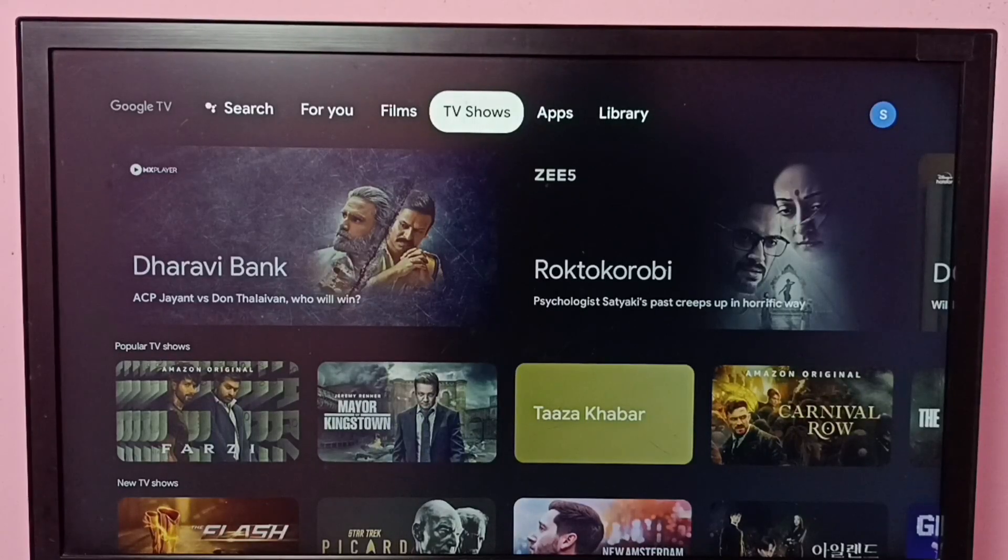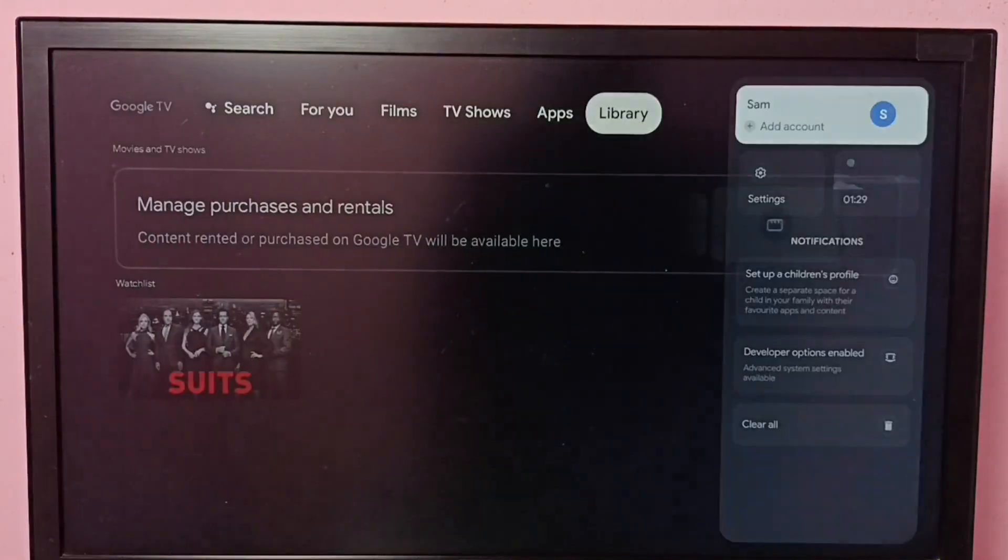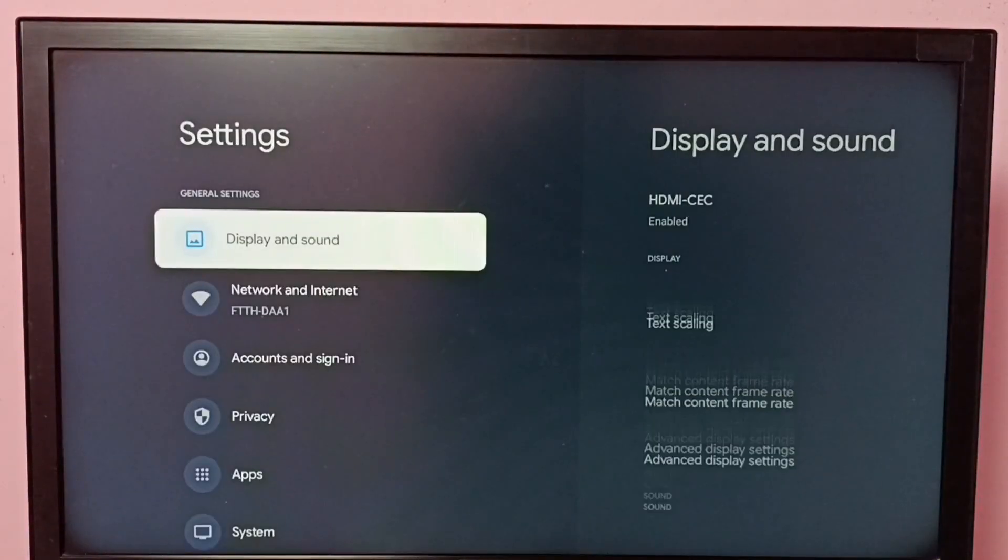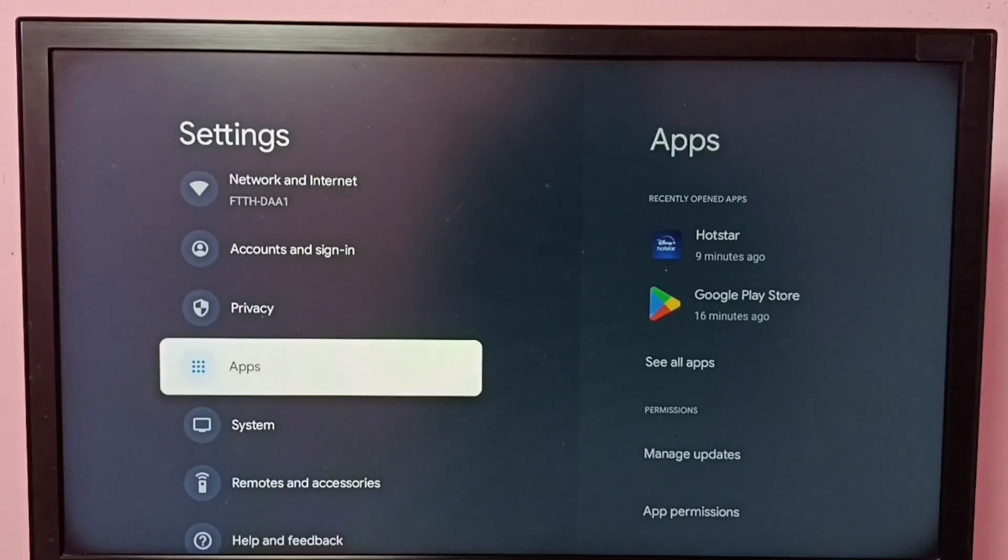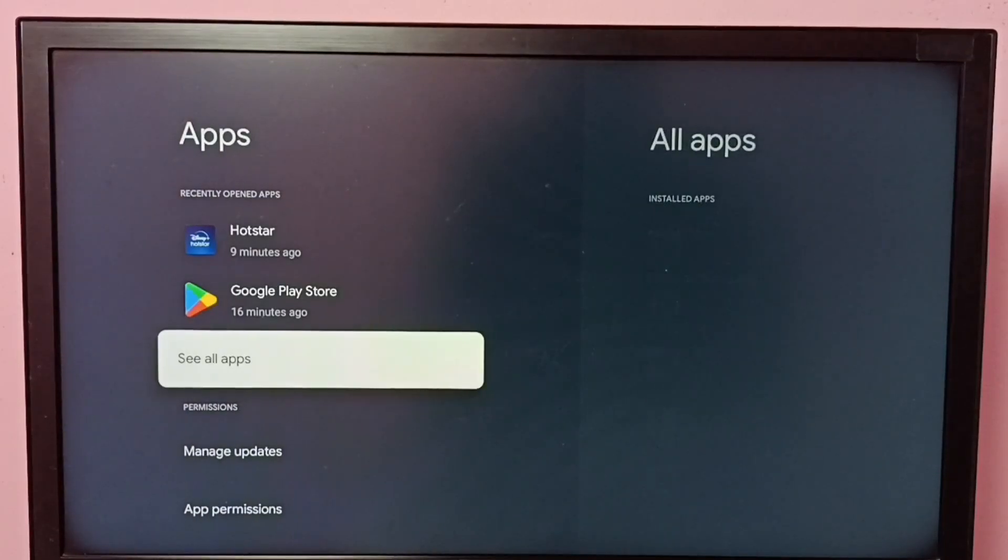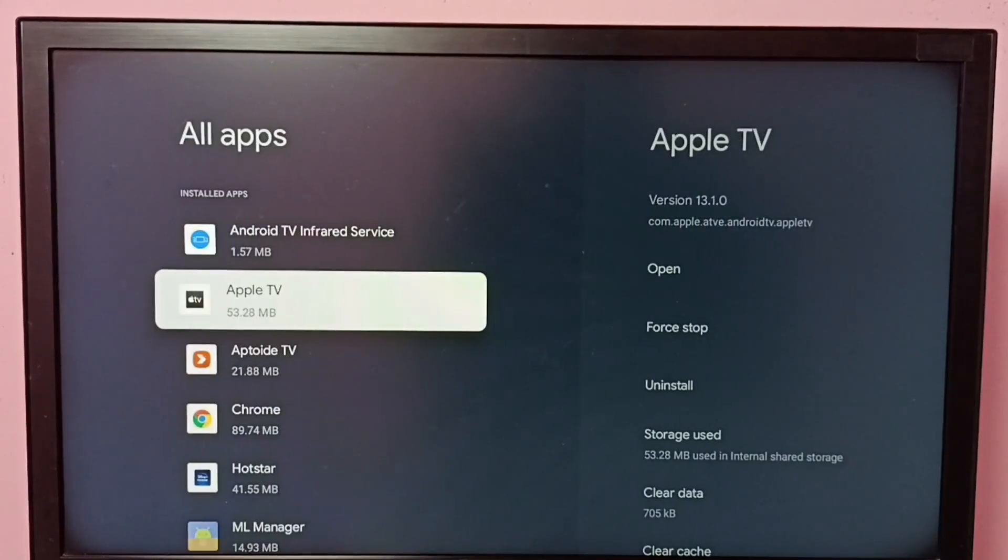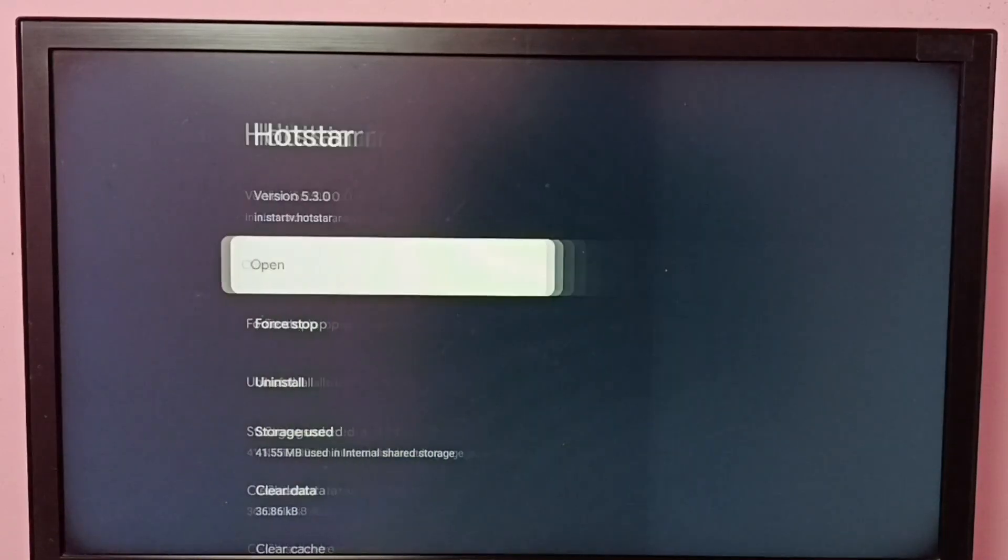Hi friends, this video shows how to force stop the Disney Plus Hotstar app. Go to settings, then select apps, then select see all apps, then select Hotstar app.